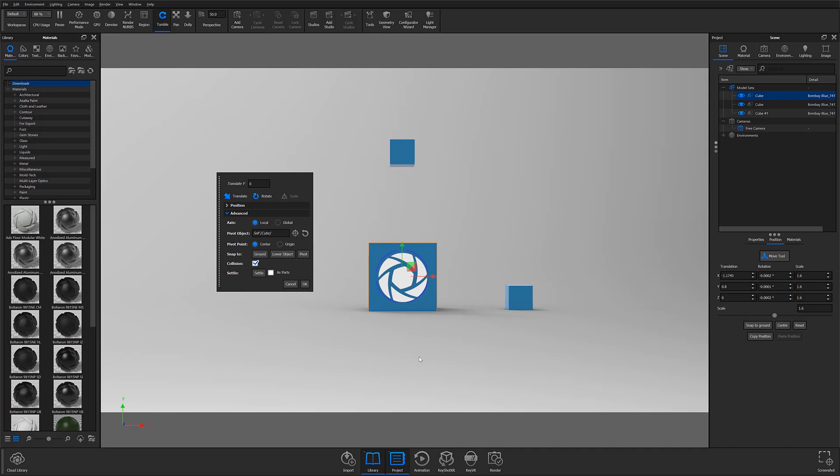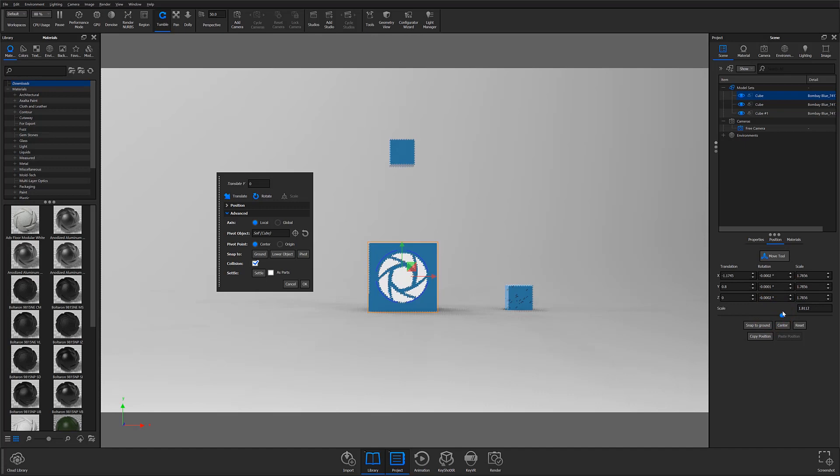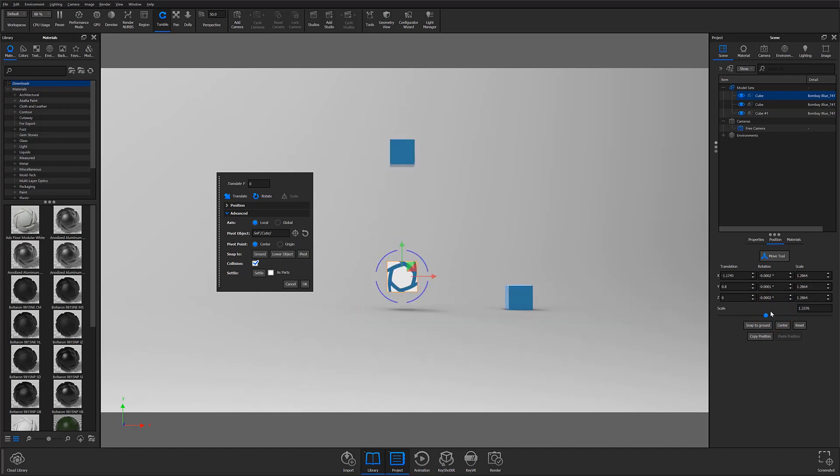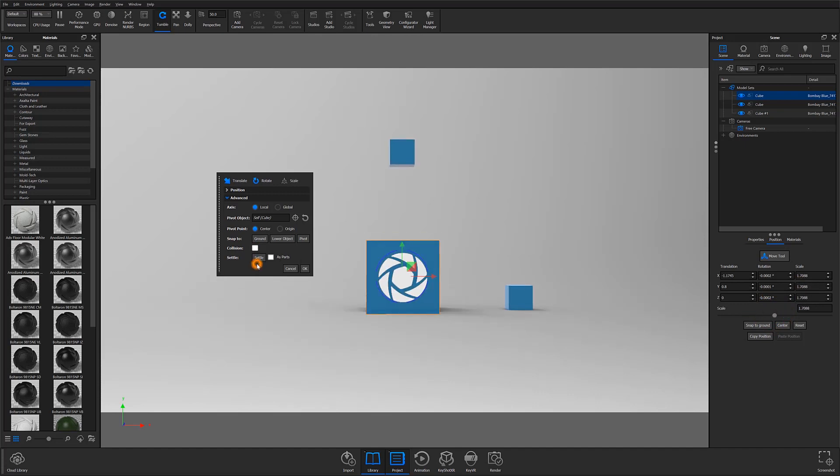One thing to note here about the Collision checkbox is that it removes the ability to toggle the Scale function from within the Move tool window. If you do need to scale an object while working with Collision Detection, you can still do so from the Position sub-tab under the Scene tree, or by simply unchecking the Collision checkbox and making your adjustments from the Move tool window.